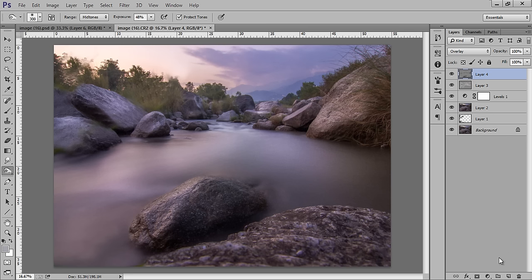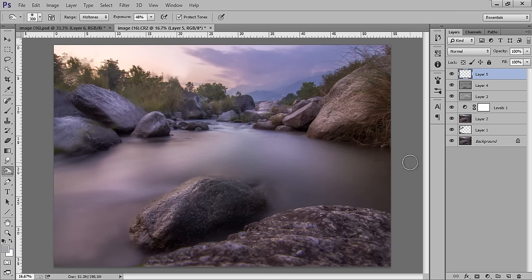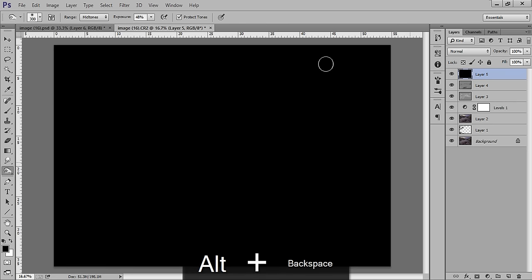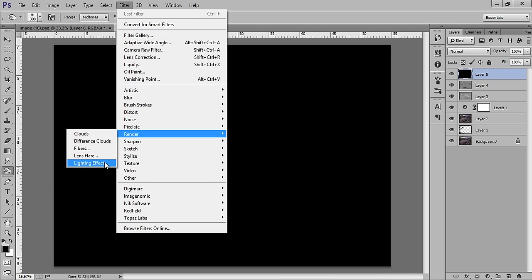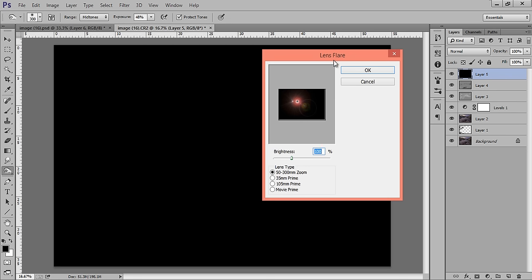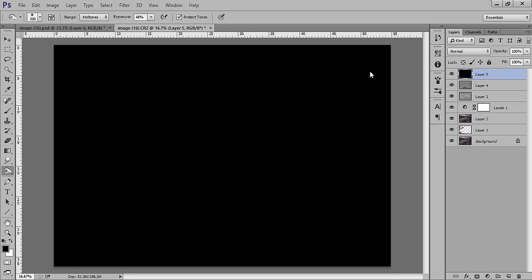If you want to add extra effects like a lens flare, you can see this sun flare. Make a new layer and fill it with black using Alt+Backspace. Go to Filter, then Render, then click on Lens Flare. The light is coming from left to right-bottom. You can increase or decrease the brightness — I think 109 is sufficient. Click OK.